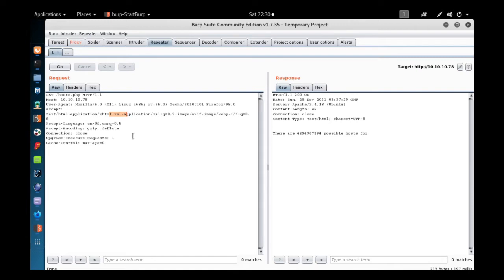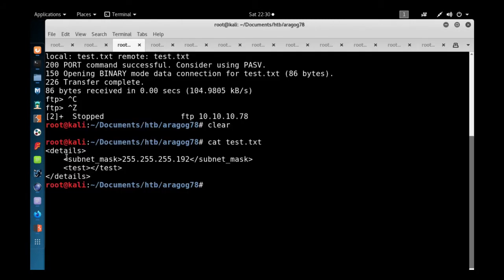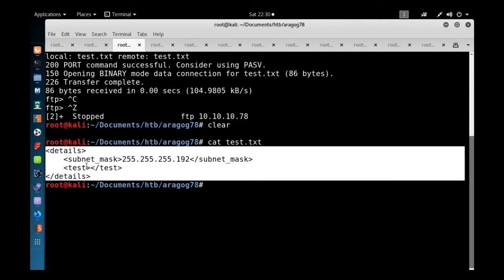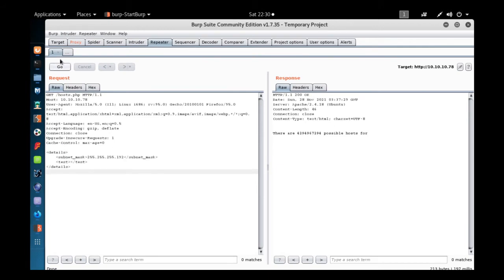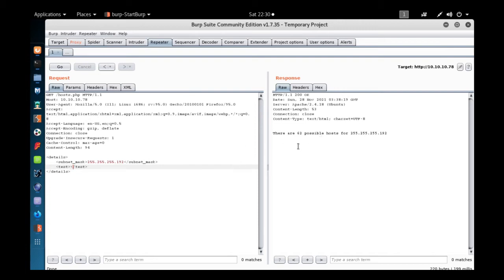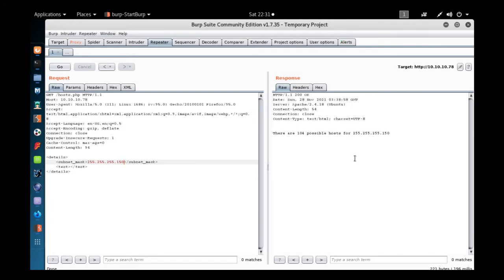As the hint suggested, we can add XML code to the request body. We'll send the request to Repeater and paste the XML body from the test.txt file. After sending, it now shows 62 possible hosts for the subnet — that means the XML parser is processing our request. We'll change the number, maybe to 150, to verify — it returns 104 possible hosts, confirming the application is accepting and processing our XML input.